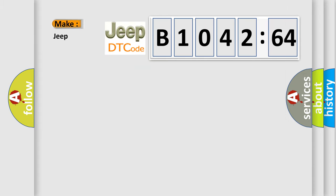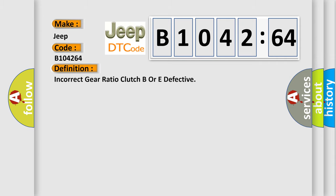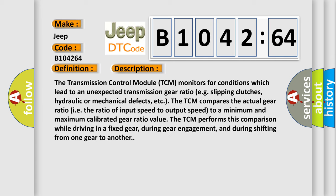So, what does the diagnostic trouble code B104264 interpret specifically for Jeep car manufacturers? The basic definition is: incorrect gear ratio clutch B or E defective. And now this is a short description of this DTC code.